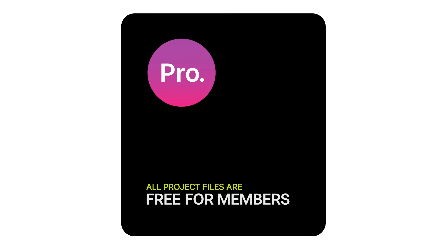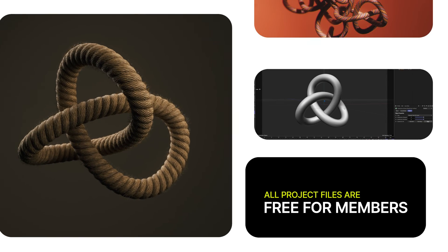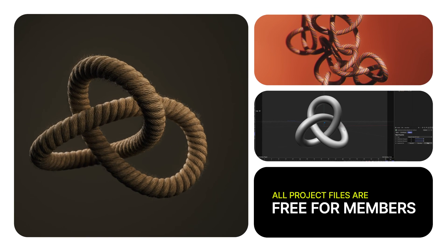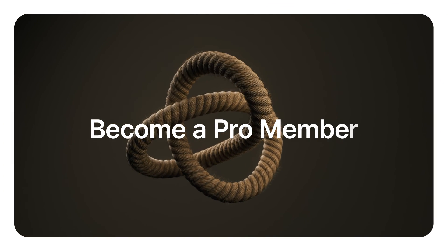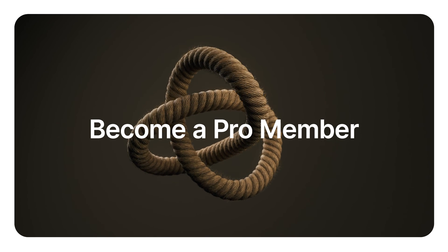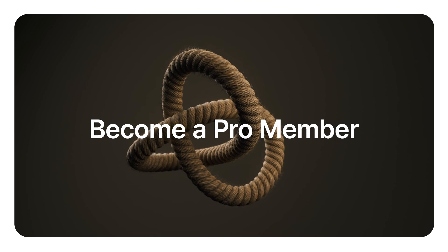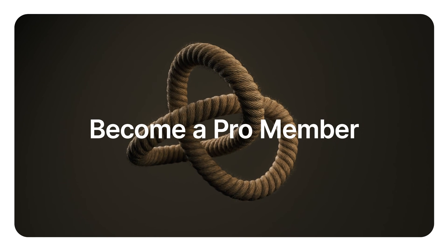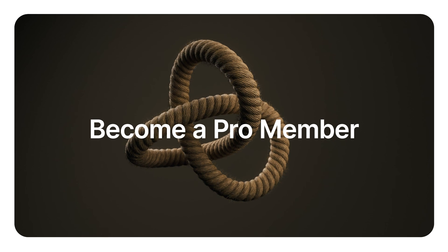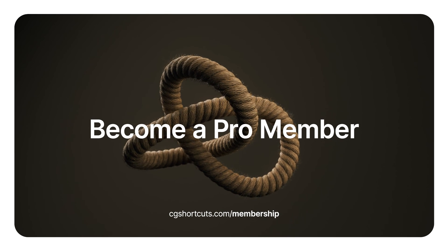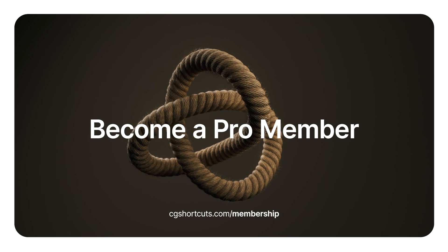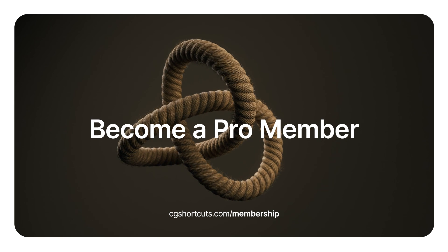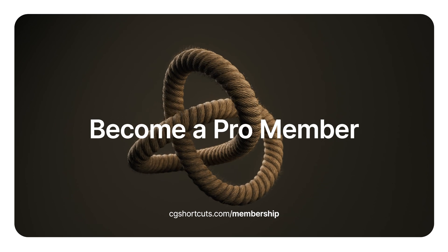All of our project files are completely free for our lovely pro members. If you'd like us to answer your Cinema 4D questions like we've done today, become a member for access to our weekly Q&As as well as loads of other training and resources to help you learn Cinema 4D faster. Just head over to cgshortcuts.com/membership. Okay, that's it for now. I'll catch you next time.